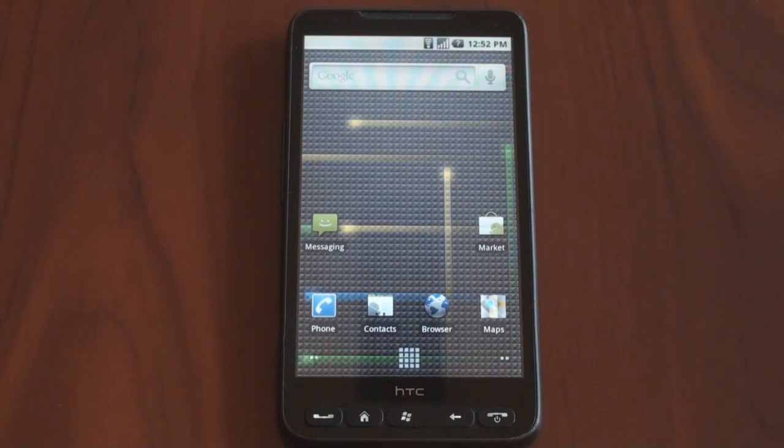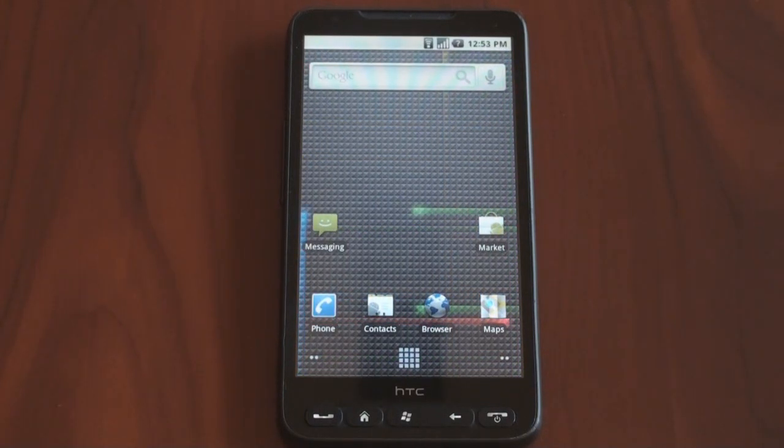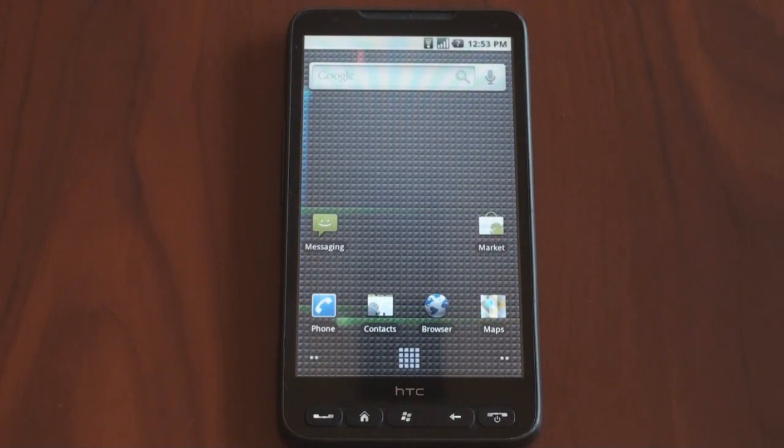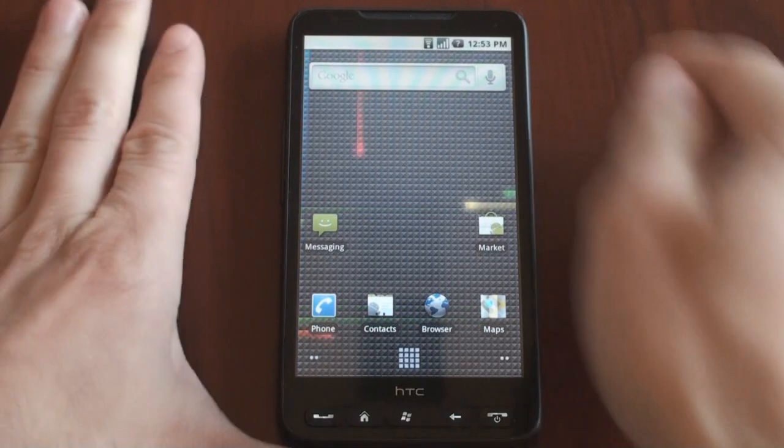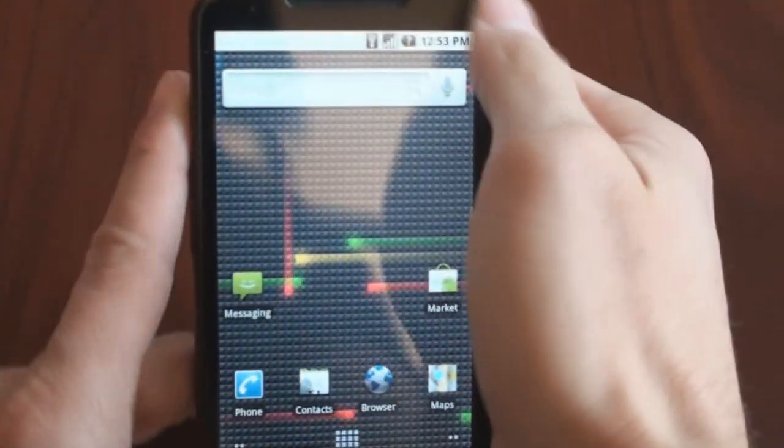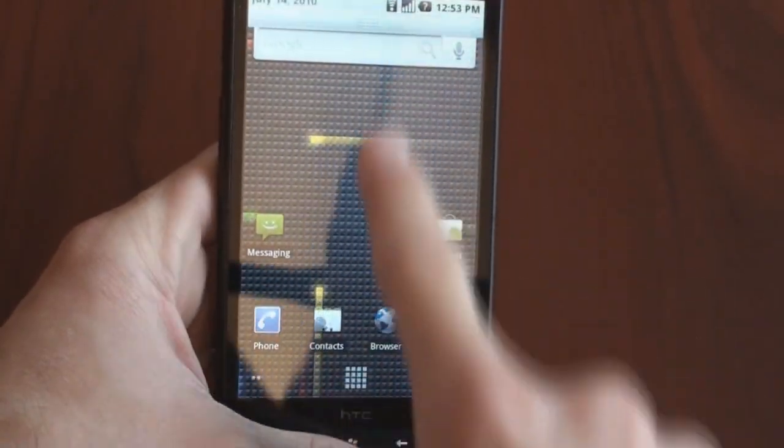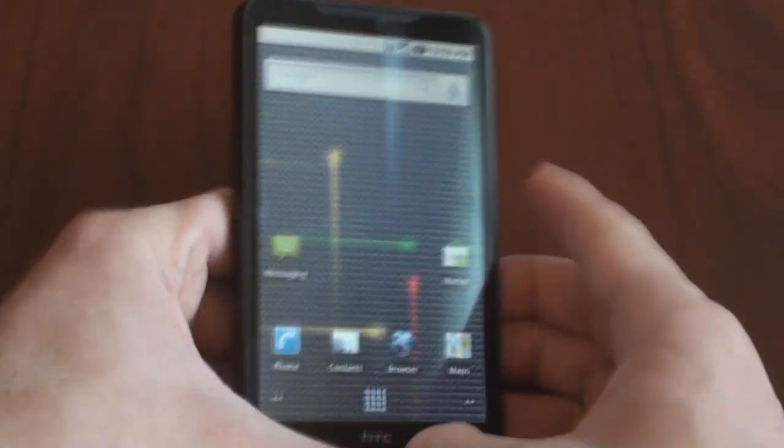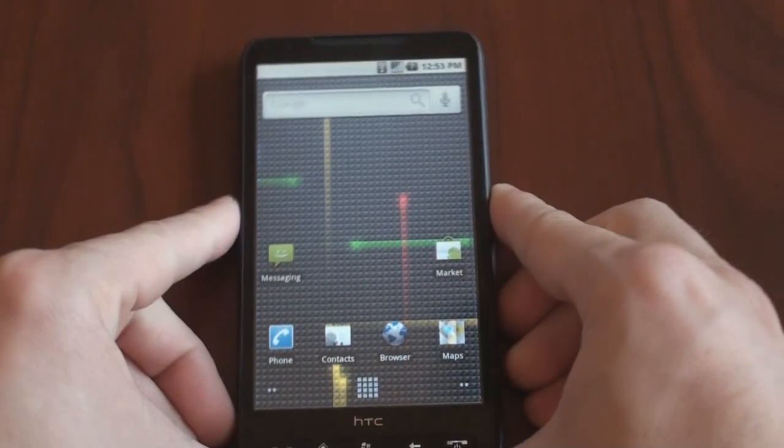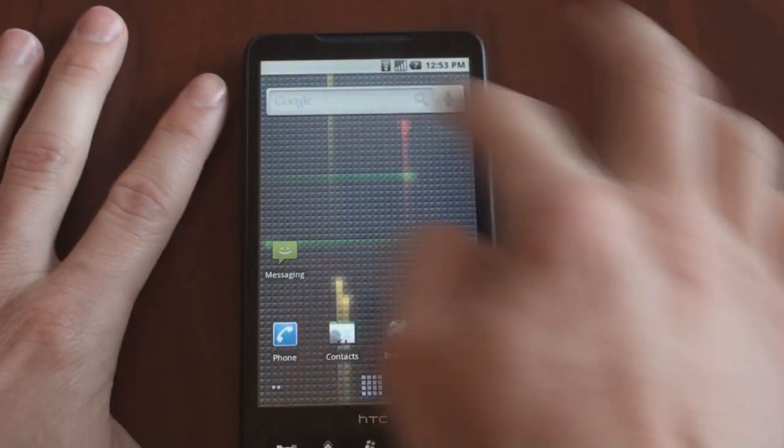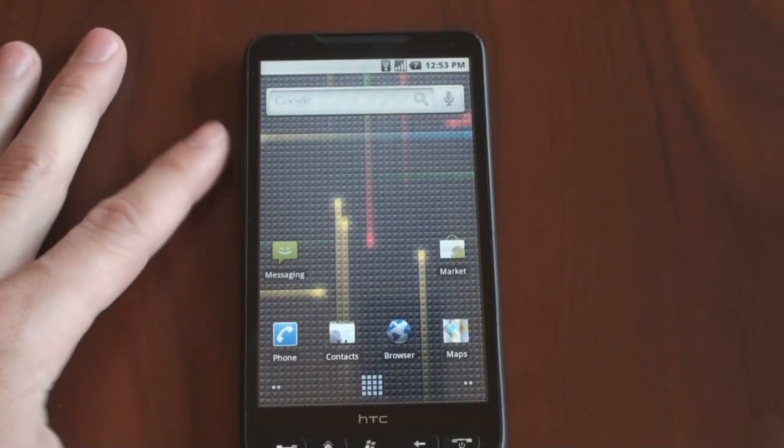Very impressive to see Android working on an HD2 almost so well that you could use it on a regular basis. It's not registering the battery up here. So it's close. It's not there. But it has come a long, long way from where we saw it previously.